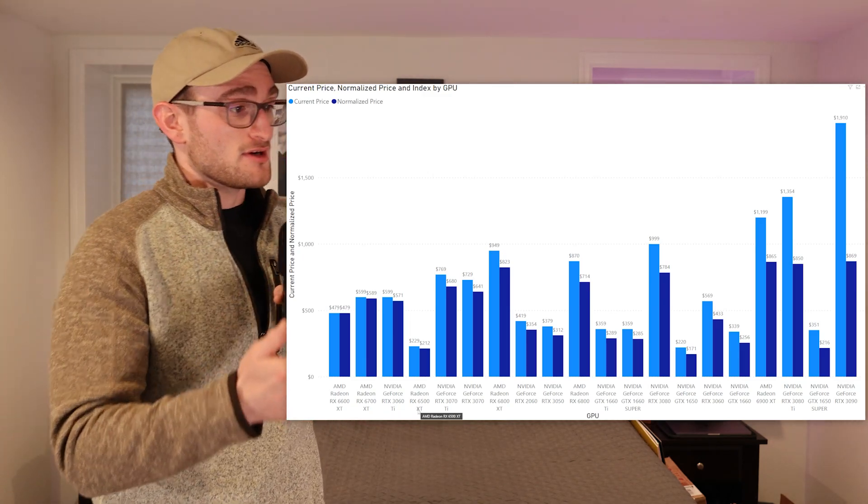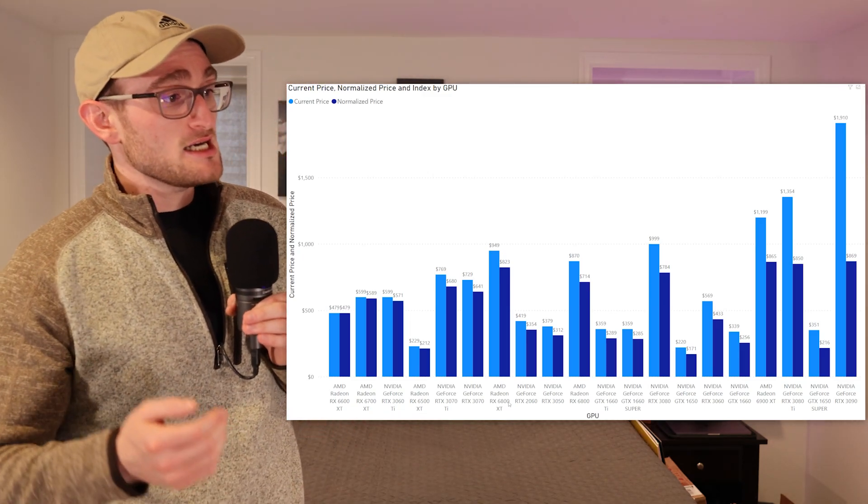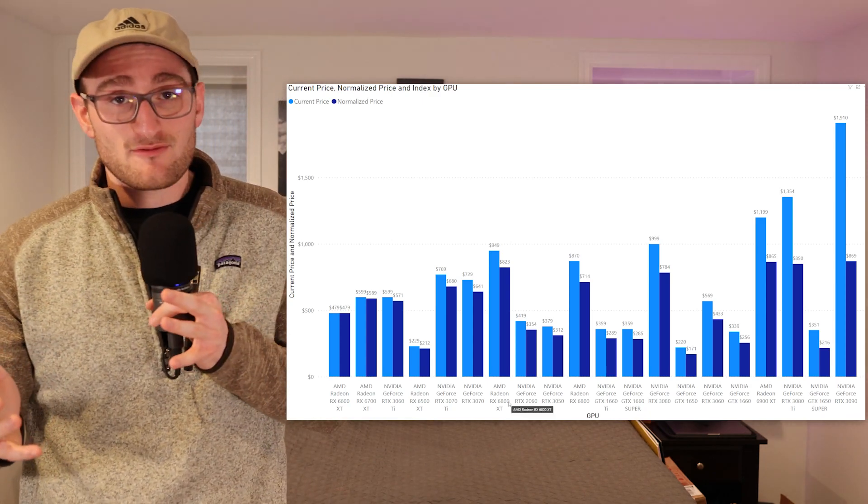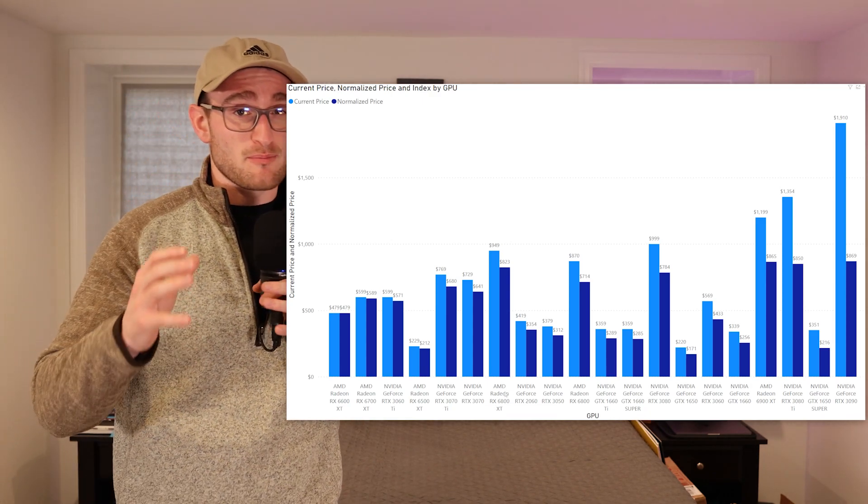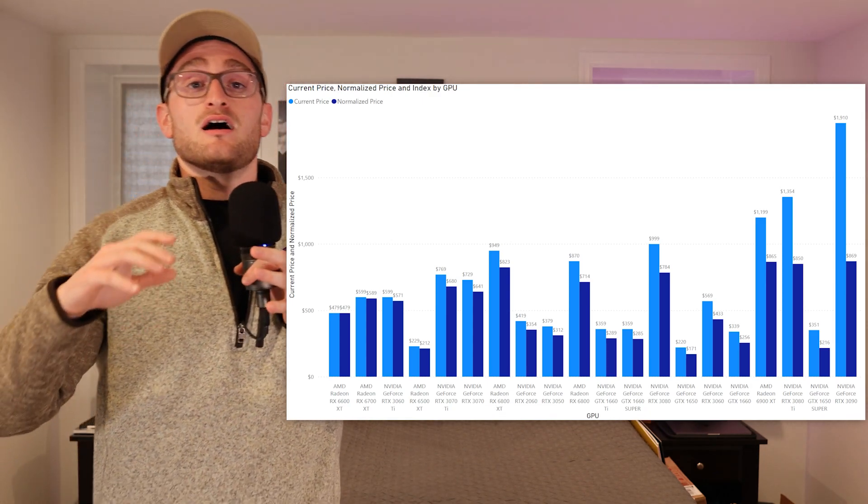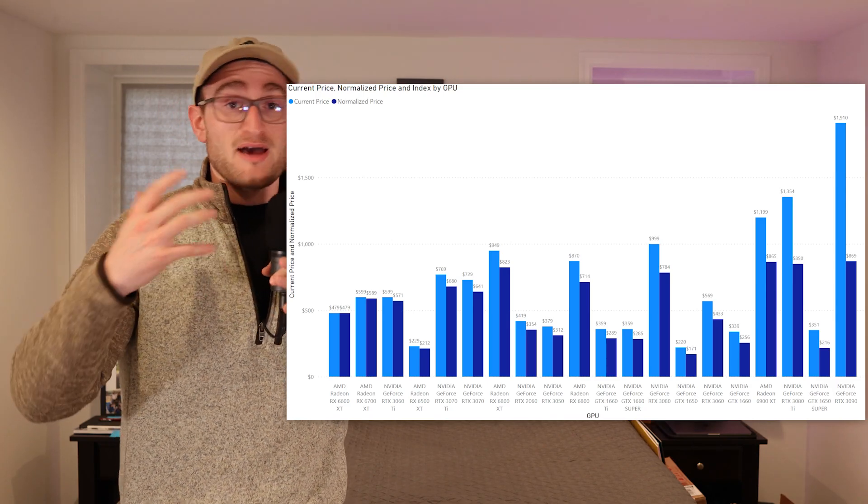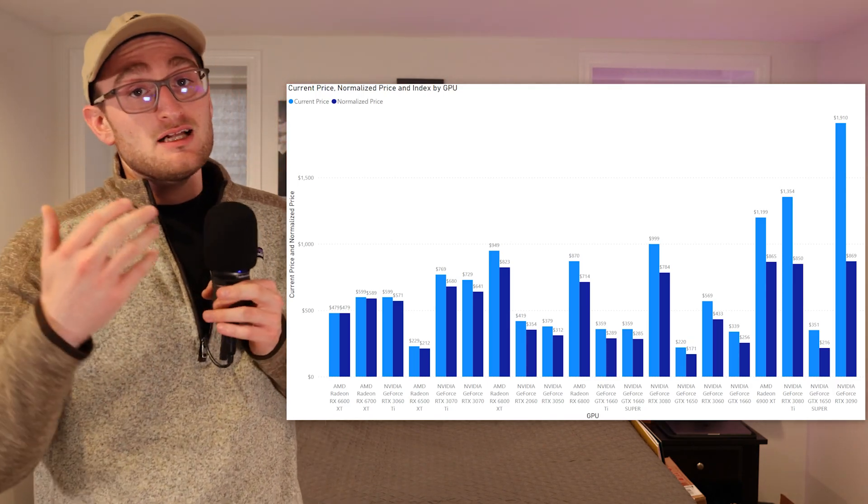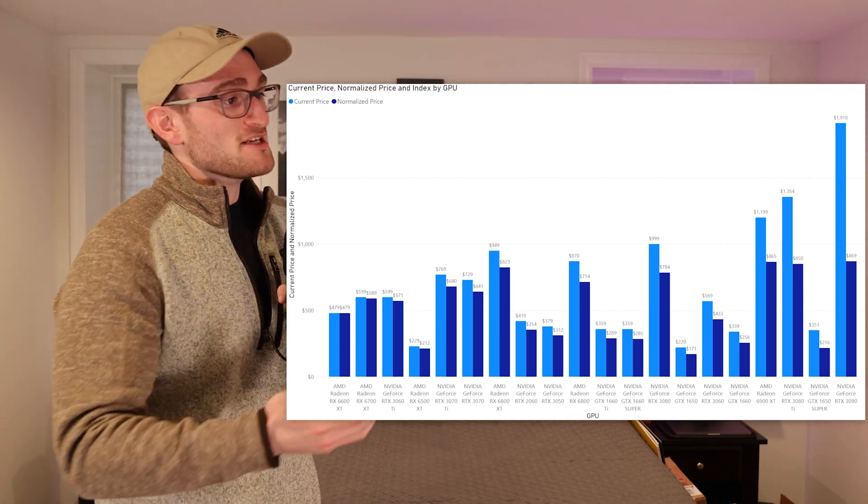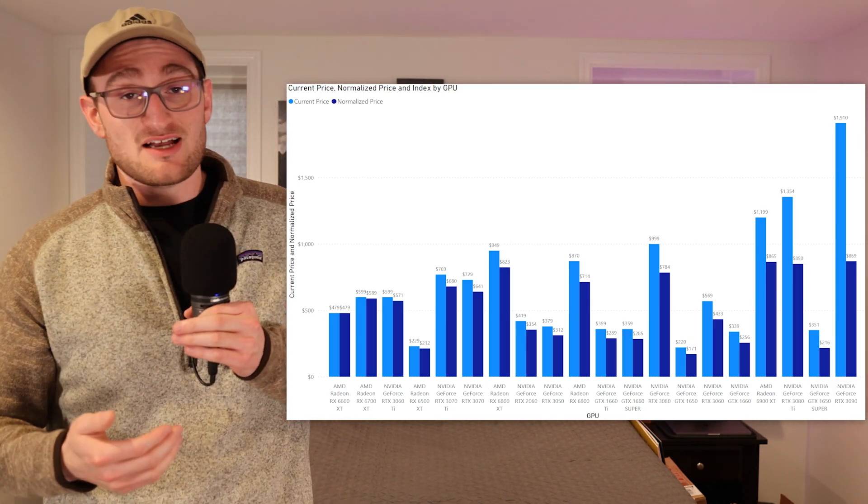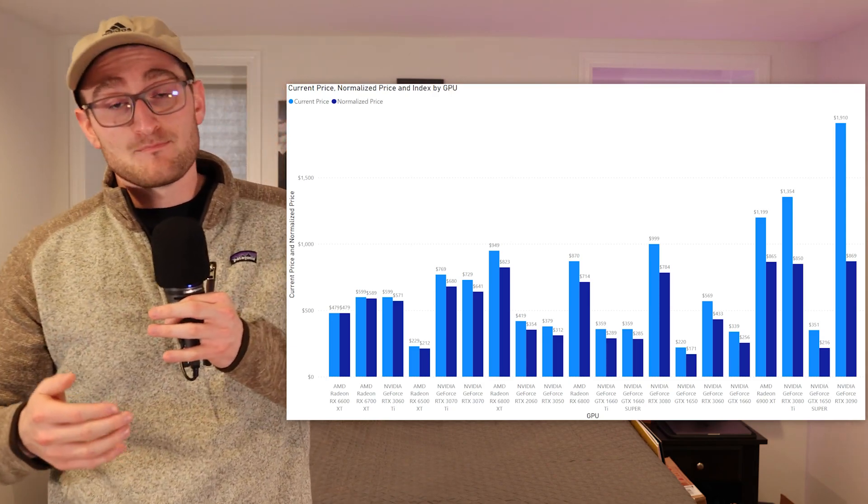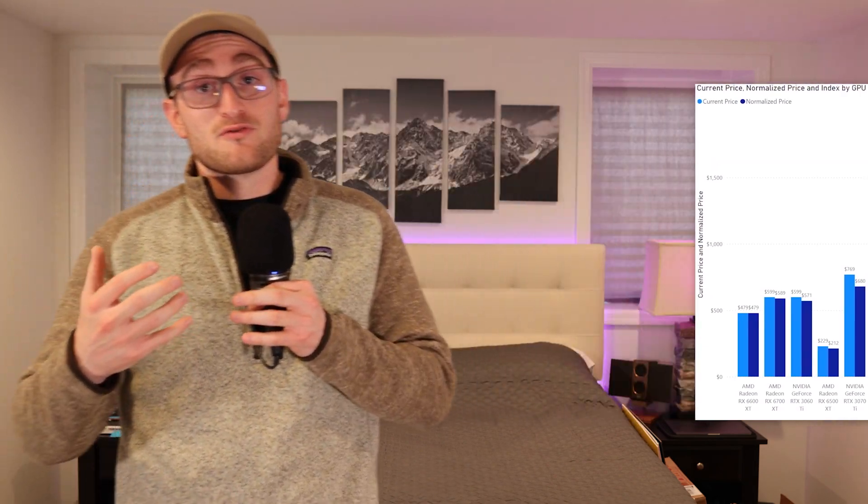Overall, those are probably the two peak cards that I would buy or consider buying right now, followed by the 3060 Ti. I'd probably avoid the 6500 XT even though the price kind of makes sense. From a competitive level, it's not the best card. Then you're taking a look at like a 3070 Ti and a 3070. For me, the best card you can buy right now is a 6600 XT.